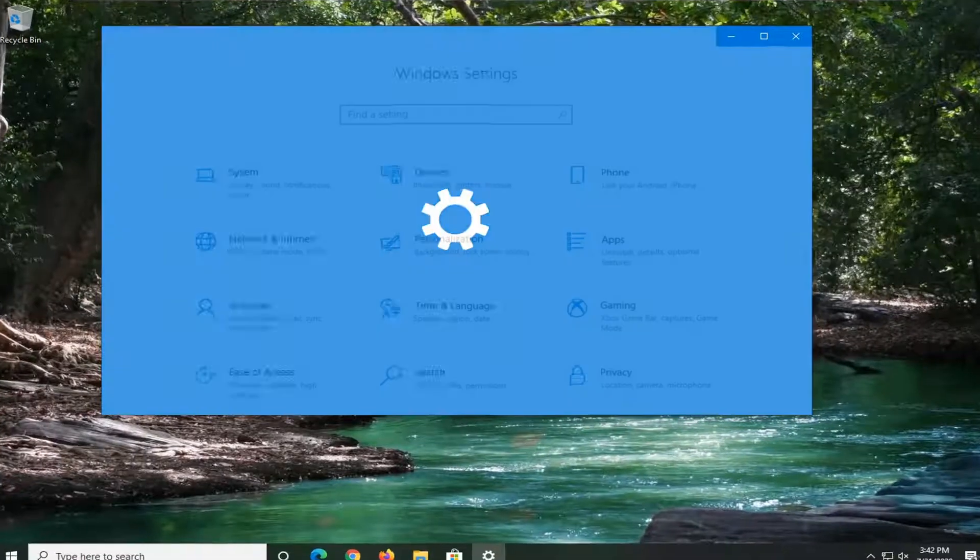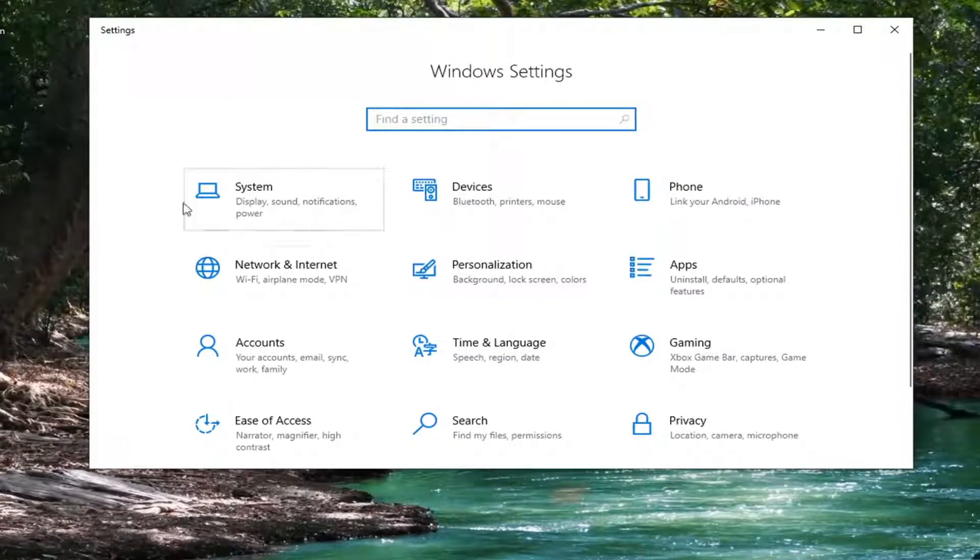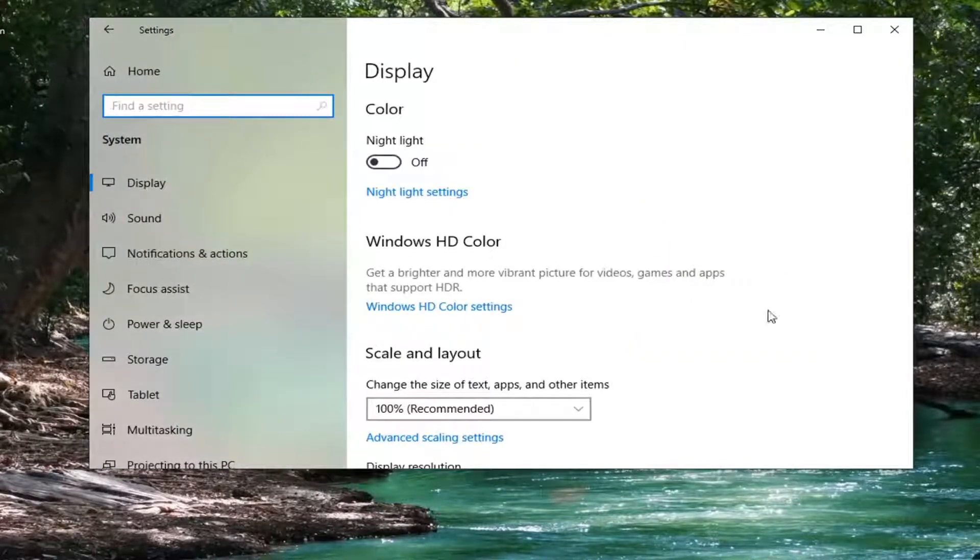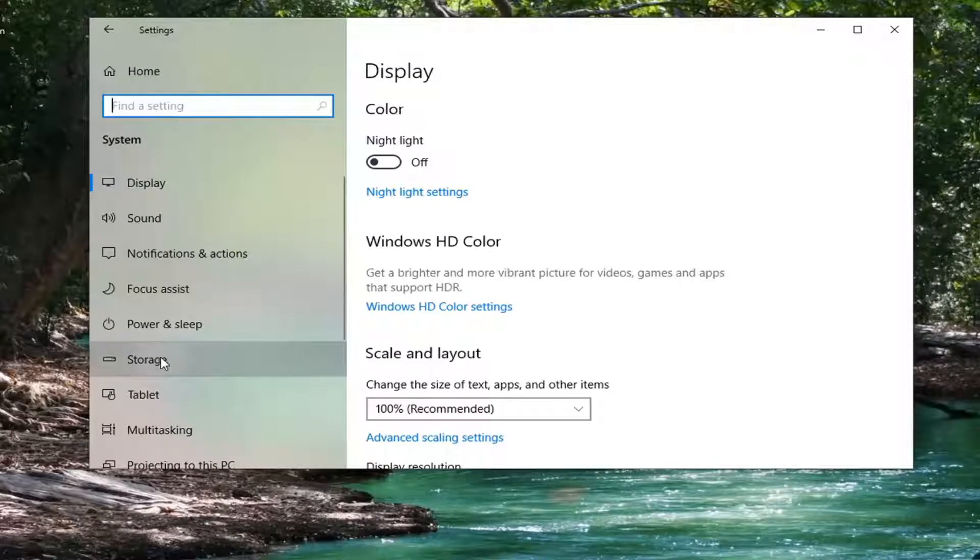Into the settings menu we go. We're going to select the System tile, then select Storage on the left side here.